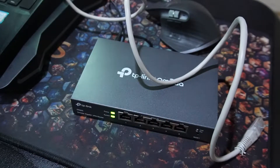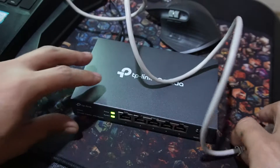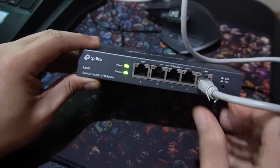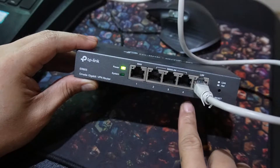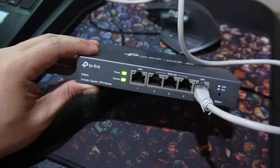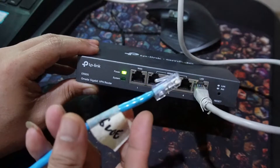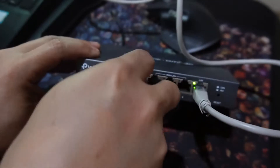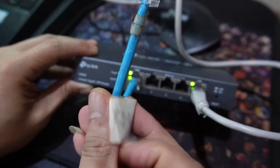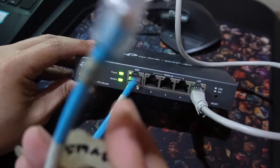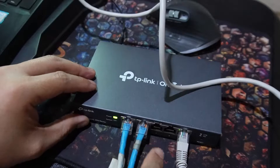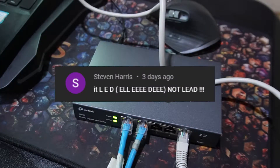I set up my ER605 like what I did on my previous video. Port 5, the LAN port, is connected directly to my laptop. My primary ISP, Globe, is connected to port 1 — the WAN port. Secondary or backup ISP, Smart, is connected to port 2 — the WAN/LAN port. Make sure all LEDs of these ports light up.